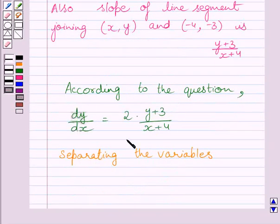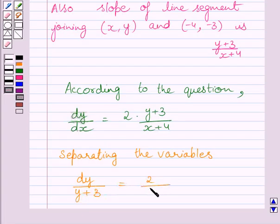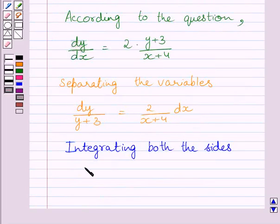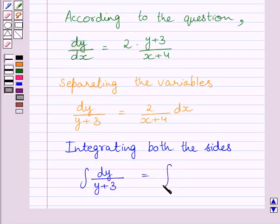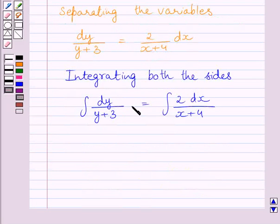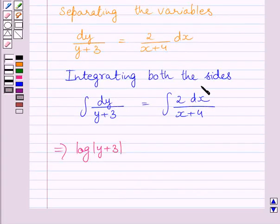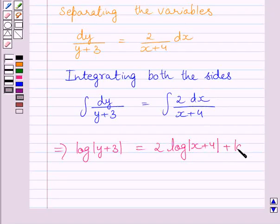So we can write, according to the question, dy upon dx is equal to 2 multiplied by y plus 3 upon x plus 4. Now, separating the variables in this equation, we get dy upon y plus 3 is equal to 2 upon x plus 4 dx. Now, integrating both the sides of this equation, we get integral of dy upon y plus 3 is equal to integral of 2 dx upon x plus 4. This integral is equal to log of y plus 3 and this integral is equal to 2 multiplied by log of x plus 4 plus log c, where log c represents the constant of integration.